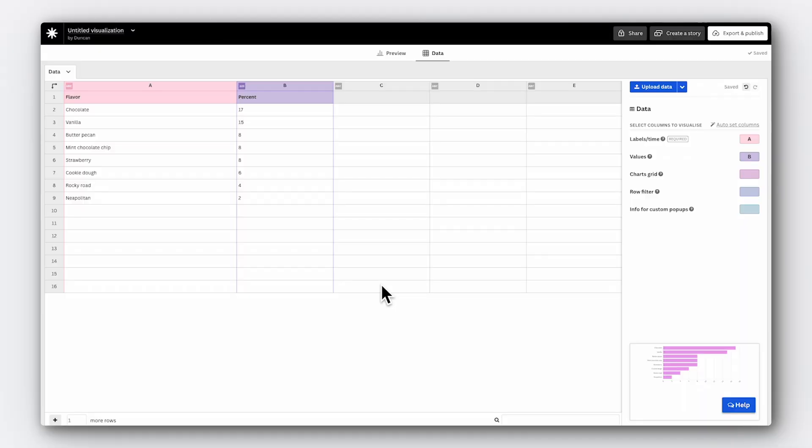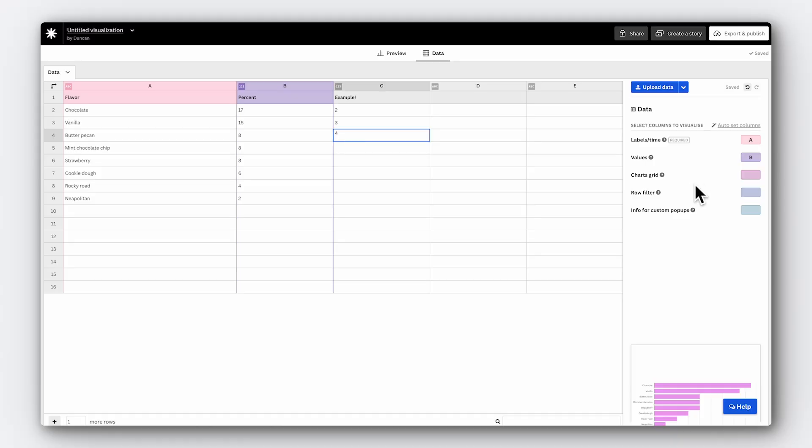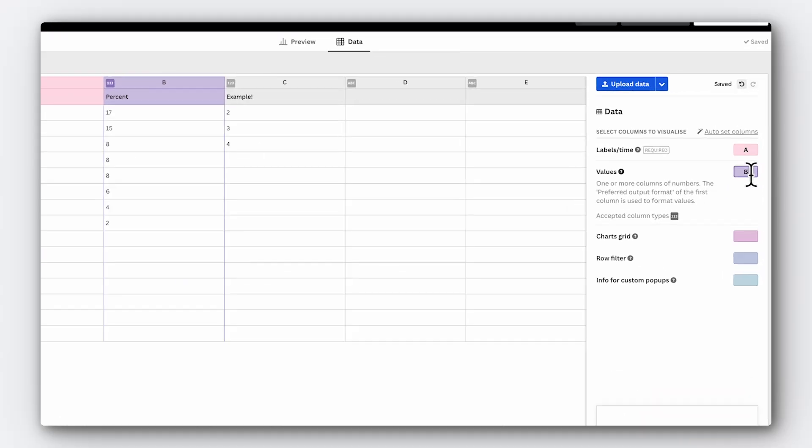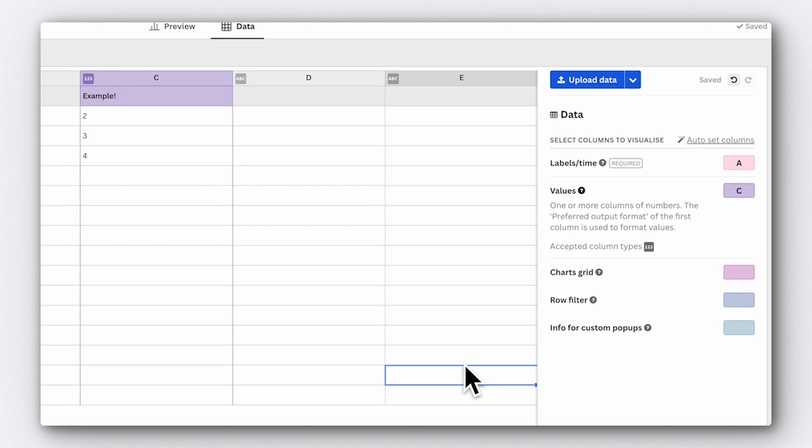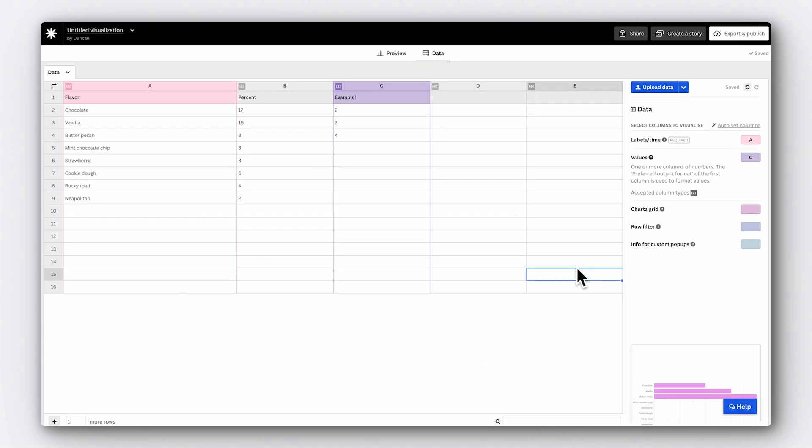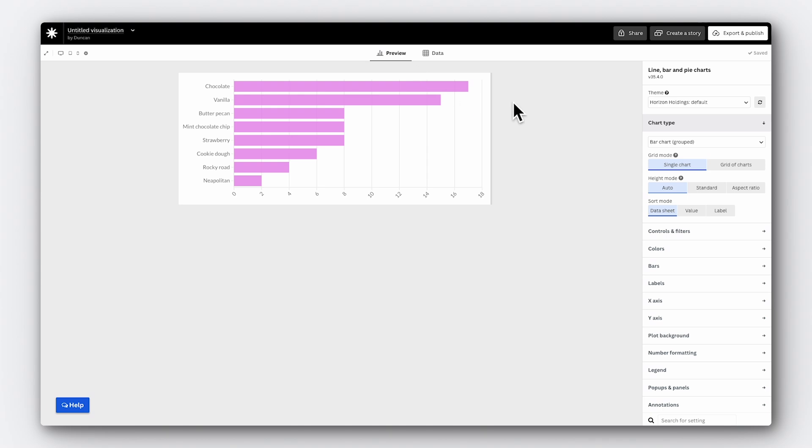So let's get on with the fun bit, mapping out how we want to use the data in our visualization. You might find the automatically assigned columns are just what you need already, but if you want to assign different columns, all you need to do is choose them over here. Just type in the letter for each column you want to use. And there we have it, a bar chart.